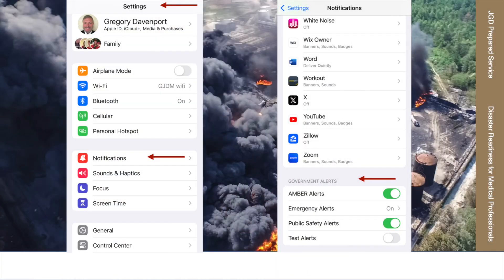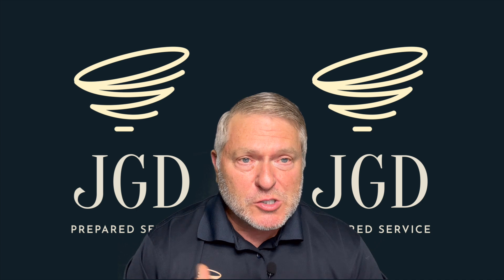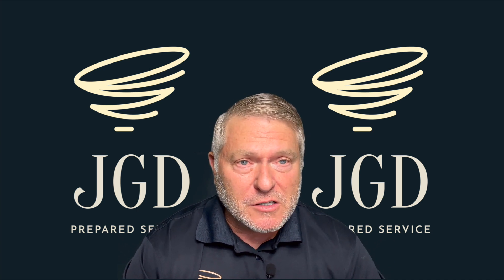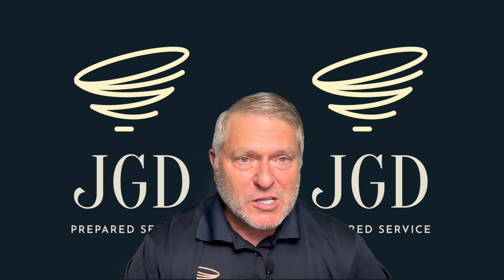On an iPhone, to find the WEA, go into Settings, then Notifications. At the bottom there's a Government Alerts area that allows you to toggle what type of information you want to be alerted to — AMBER alerts, emergency alerts, public safety alerts, and so on. This is a very good thing to have on your smartphone. If you can't find it, you may need to Google where it is on your specific phone.